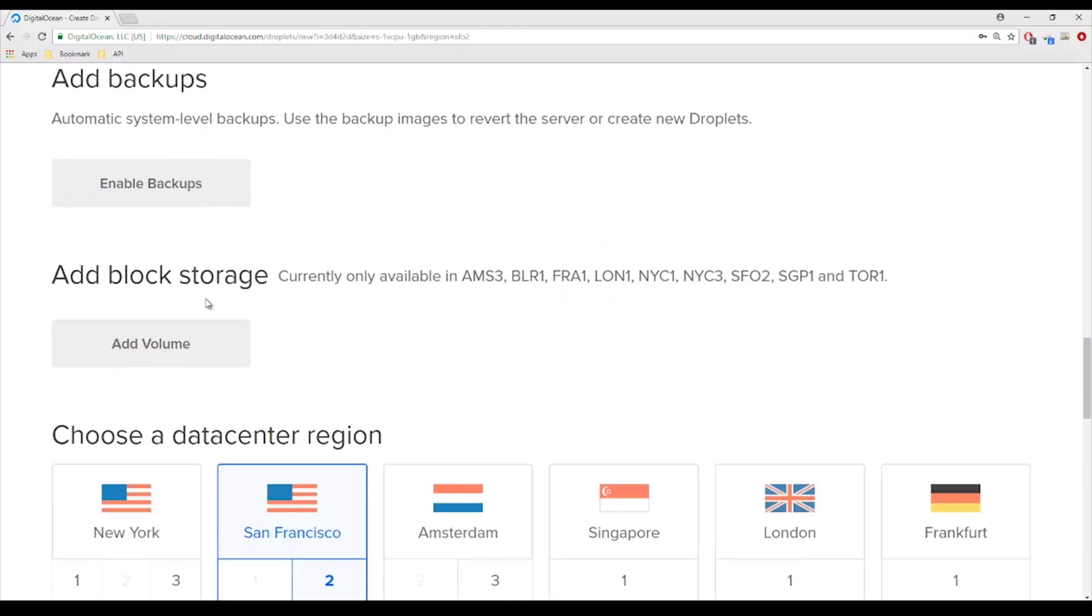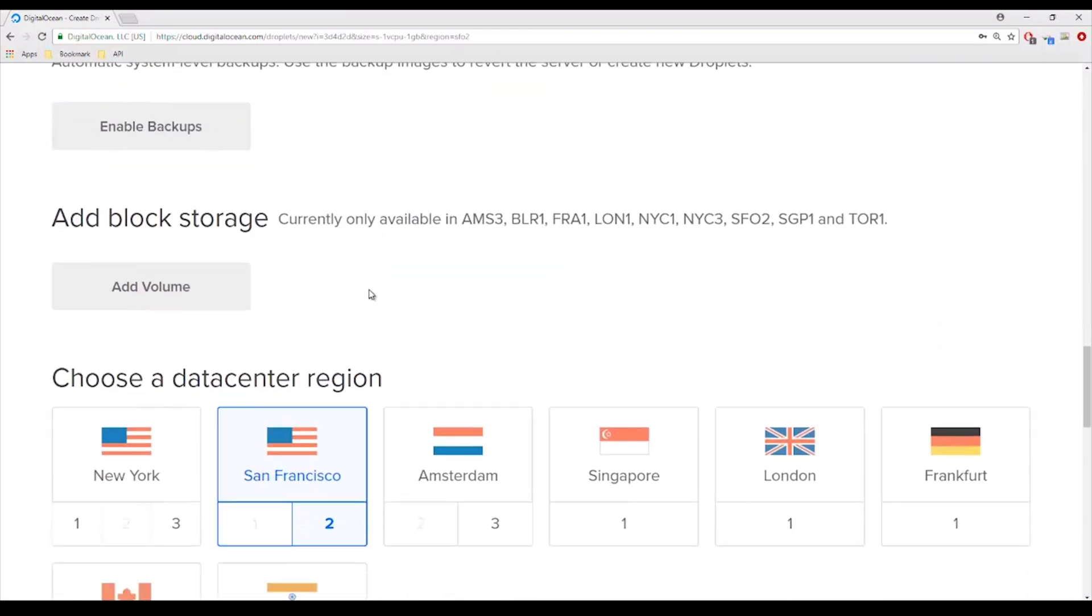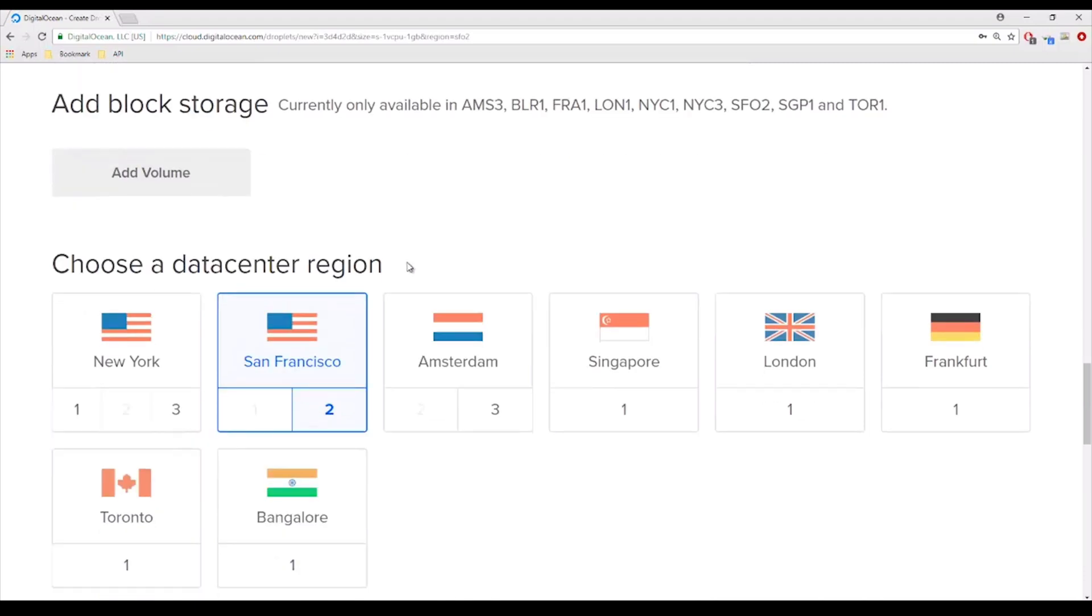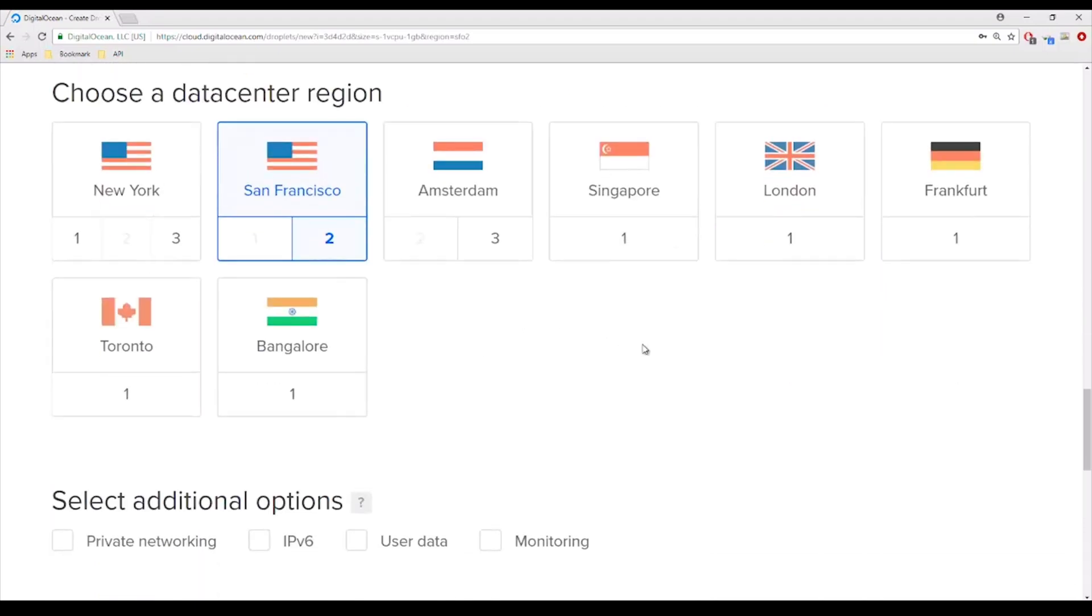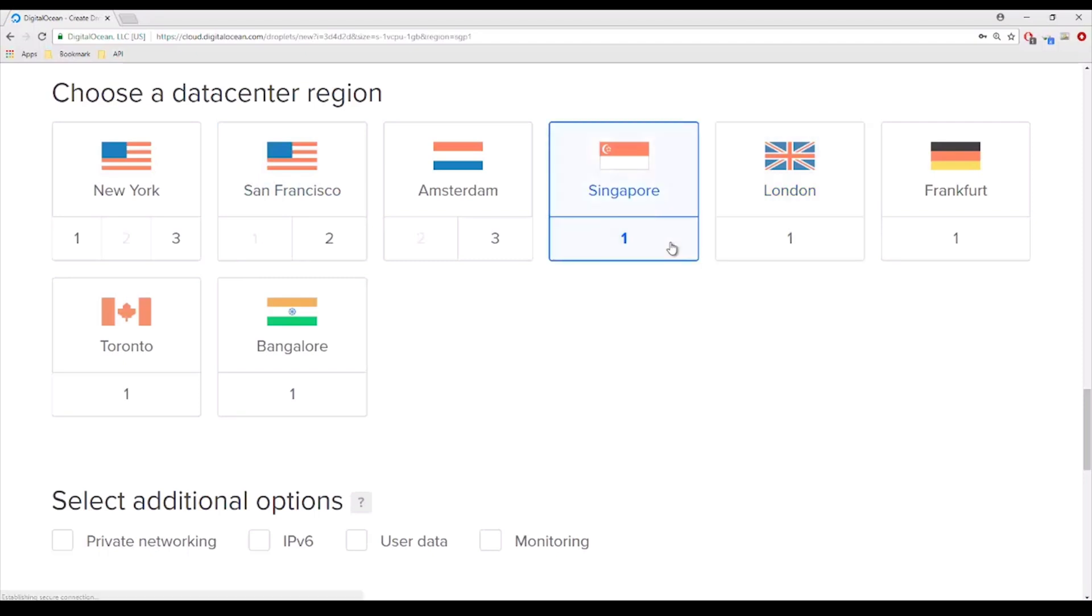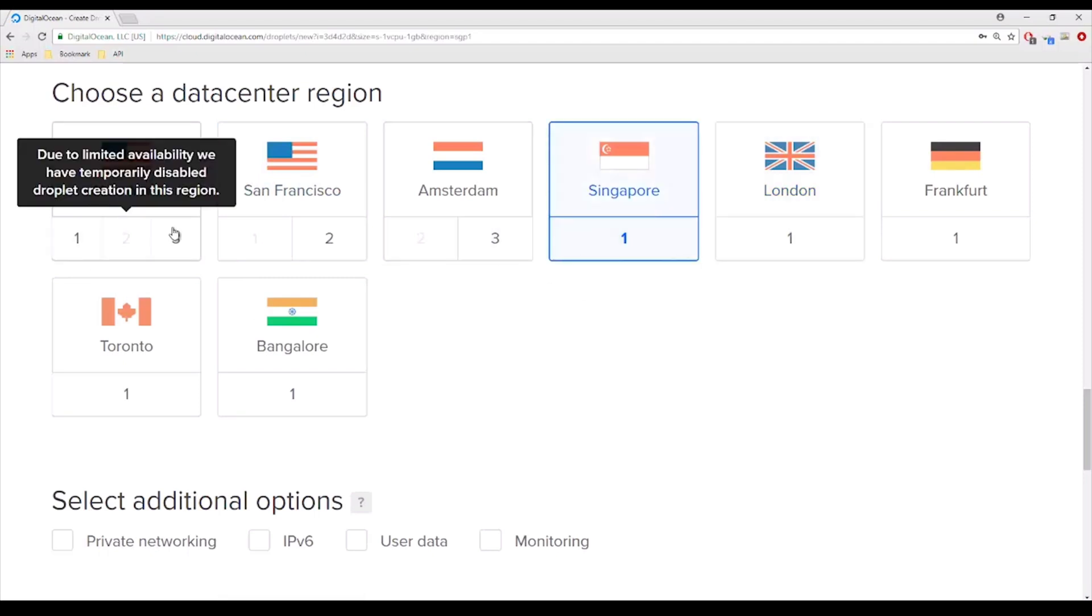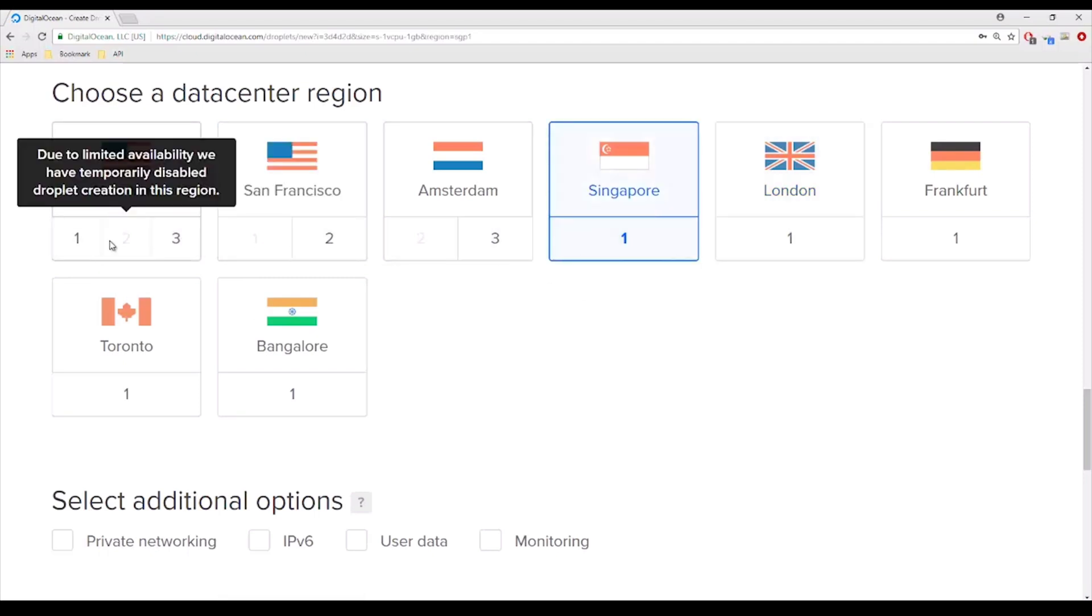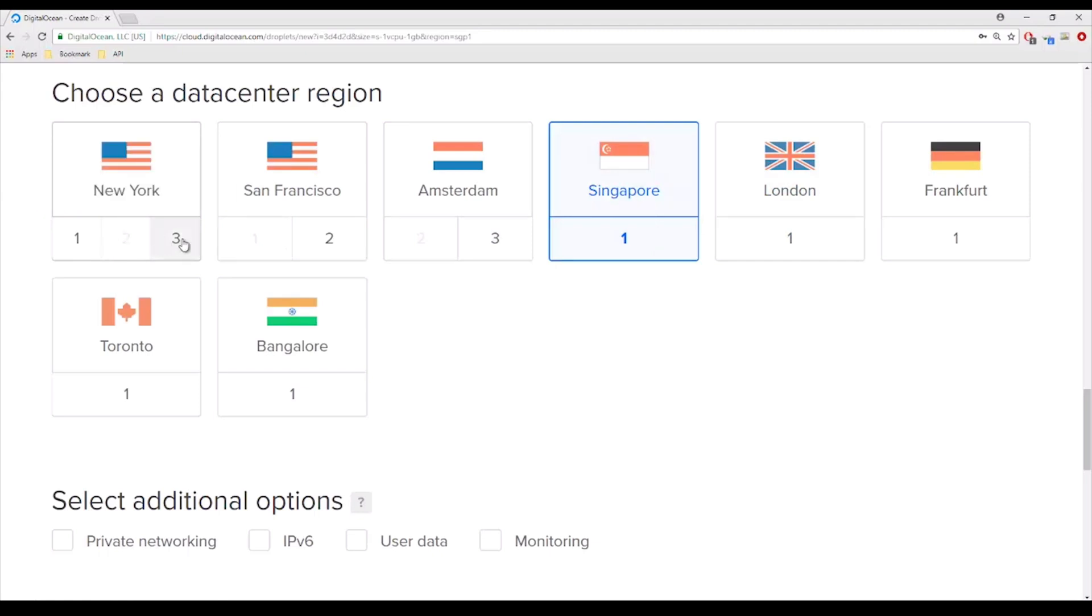And I'm not going to add backups. I'm not going to add block storage. That's for a different matter. So depending on where you are, you're going to want to choose a region for the data center. So let's say if you live in England, so you want to choose the one that's closest to you, so you choose London or Singapore and Amsterdam. For now, I personally live in East Coast, so I'm going to choose New York.